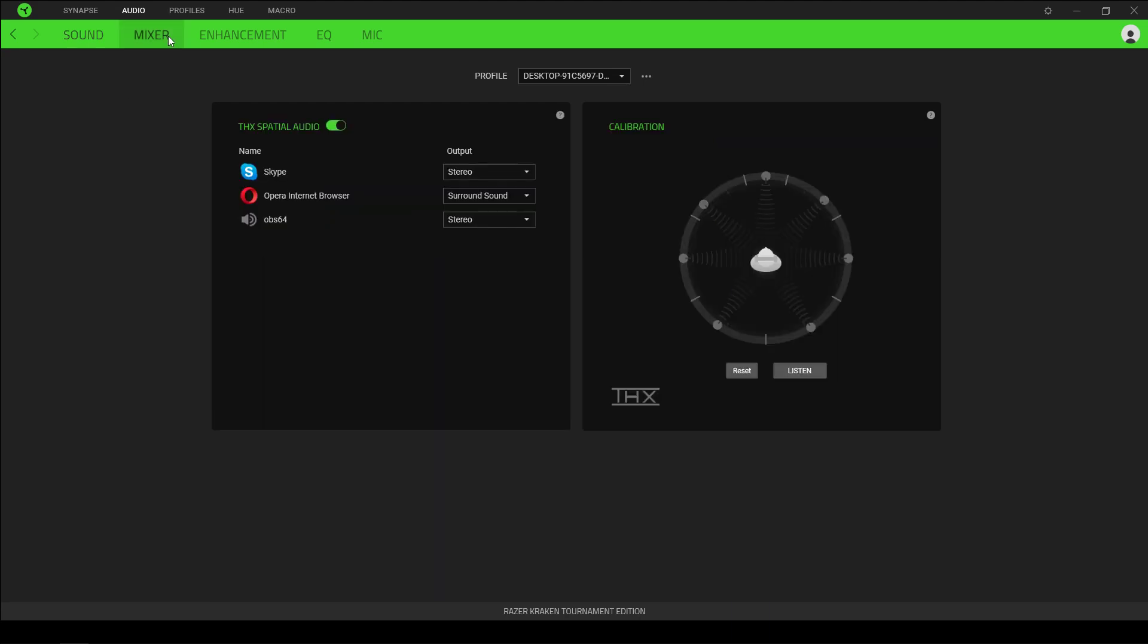Moving over to the mixer tab, it gives us various settings for the THX spatial audio feature. You can set the output to be stereo or surround sound; indeed, you can just turn it off altogether. On the right hand side, we have a tool for calibrating the locations of each of the seven virtual speaker positions.